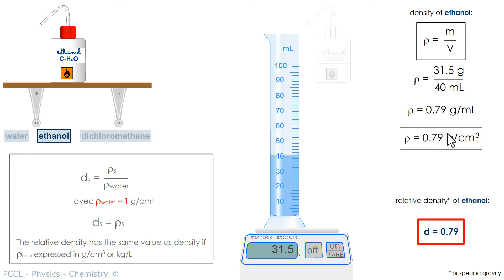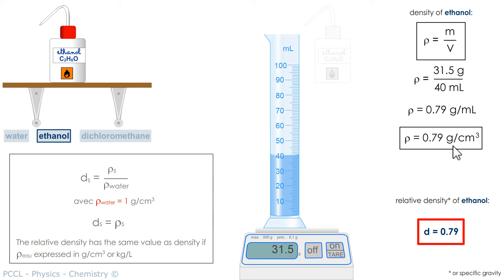Warning: the density must be expressed in grams per cubic centimeter, in grams per milliliter, or in kilograms per liter.